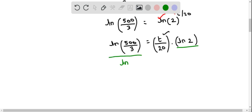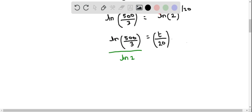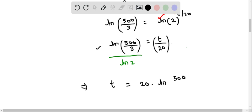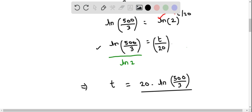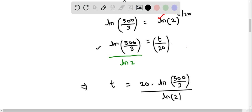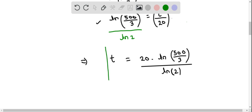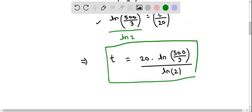Dividing by natural logarithm of 2 removes it from the right side, leaving T by 20. We then multiply both sides by 20 so that it is solved for T. Rearranging, we write T on the left side, and this equals 20 times natural logarithm of 500 over 3, divided by natural logarithm of 2. This expression gives the time when the population reaches 10,000.